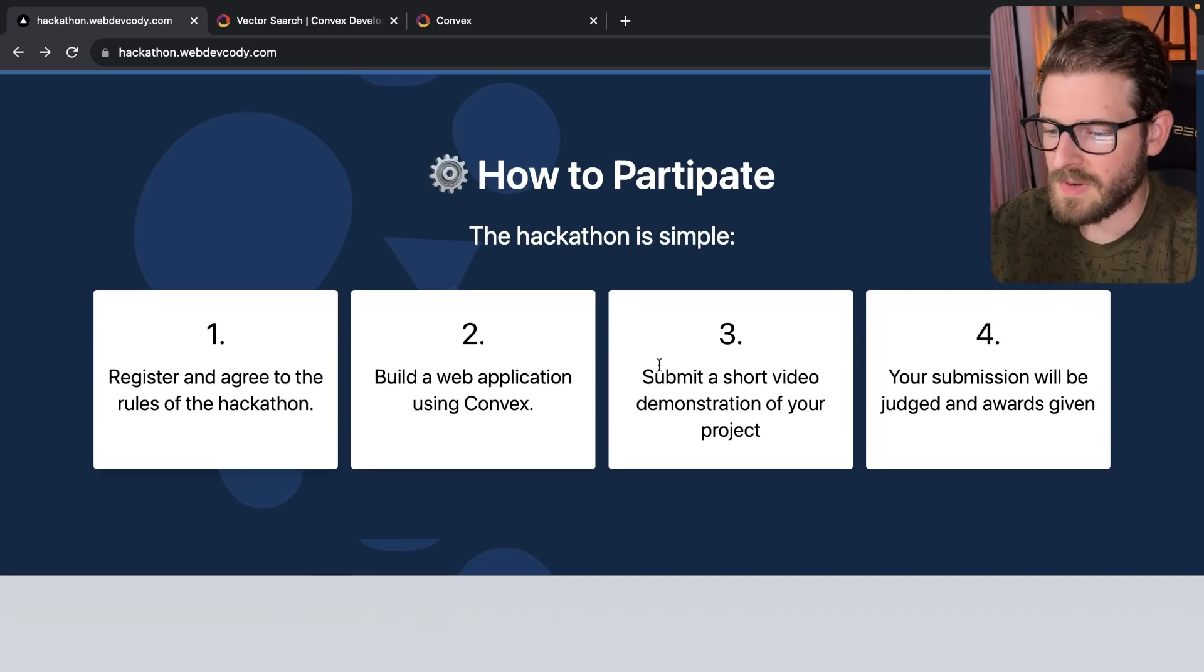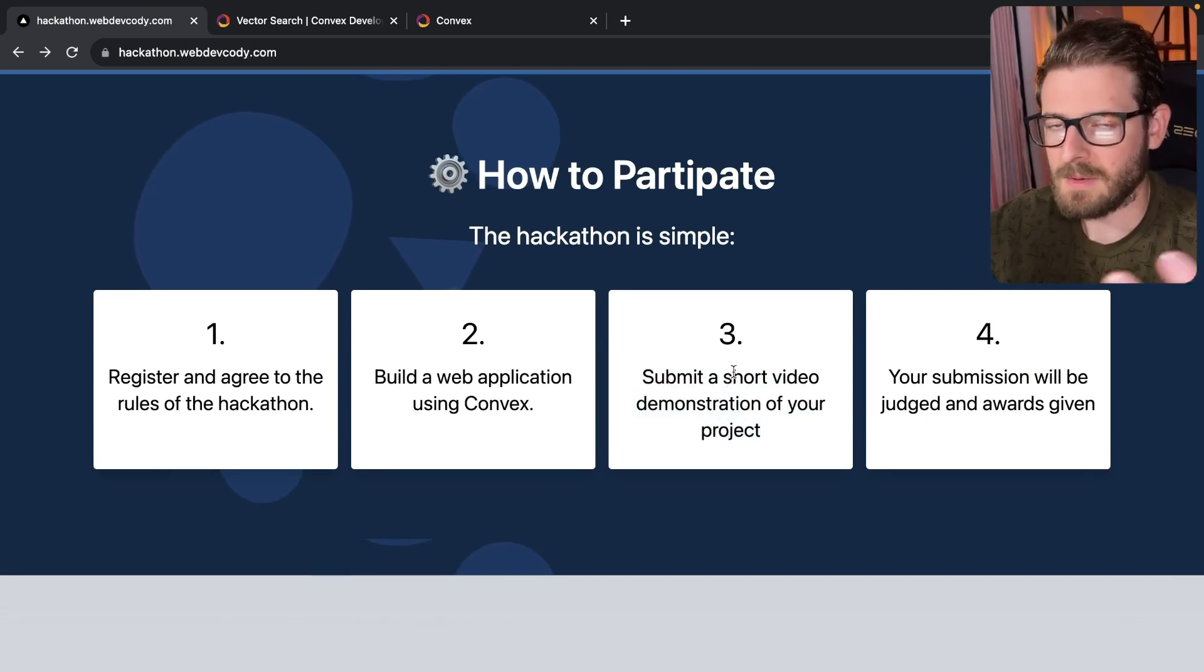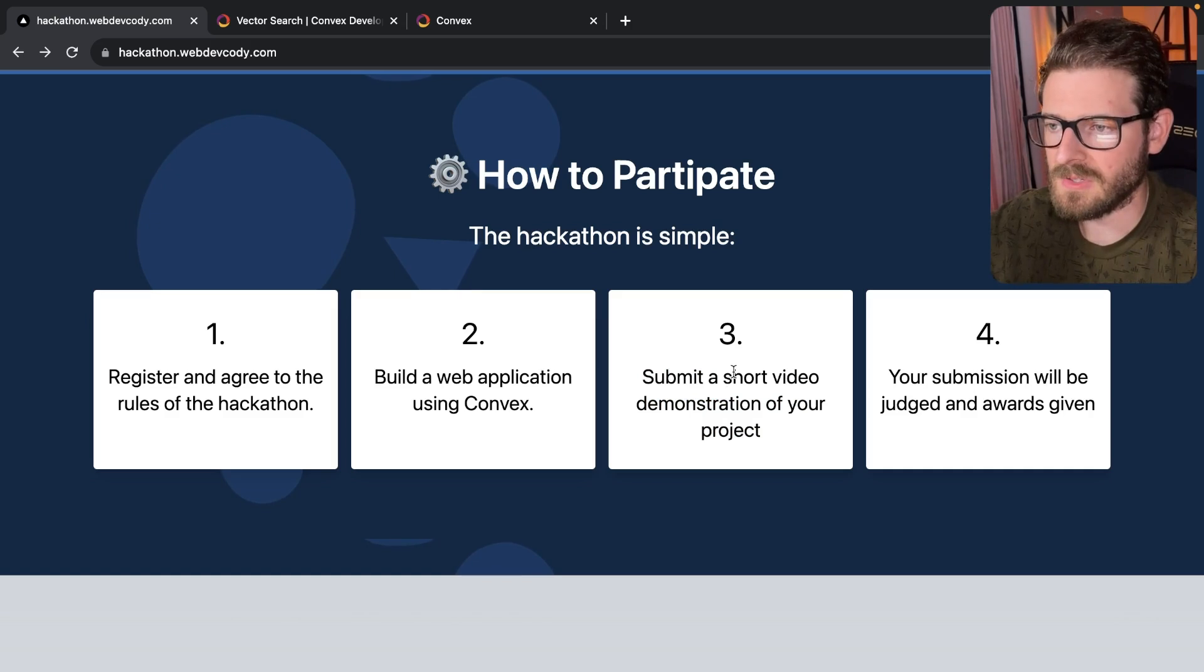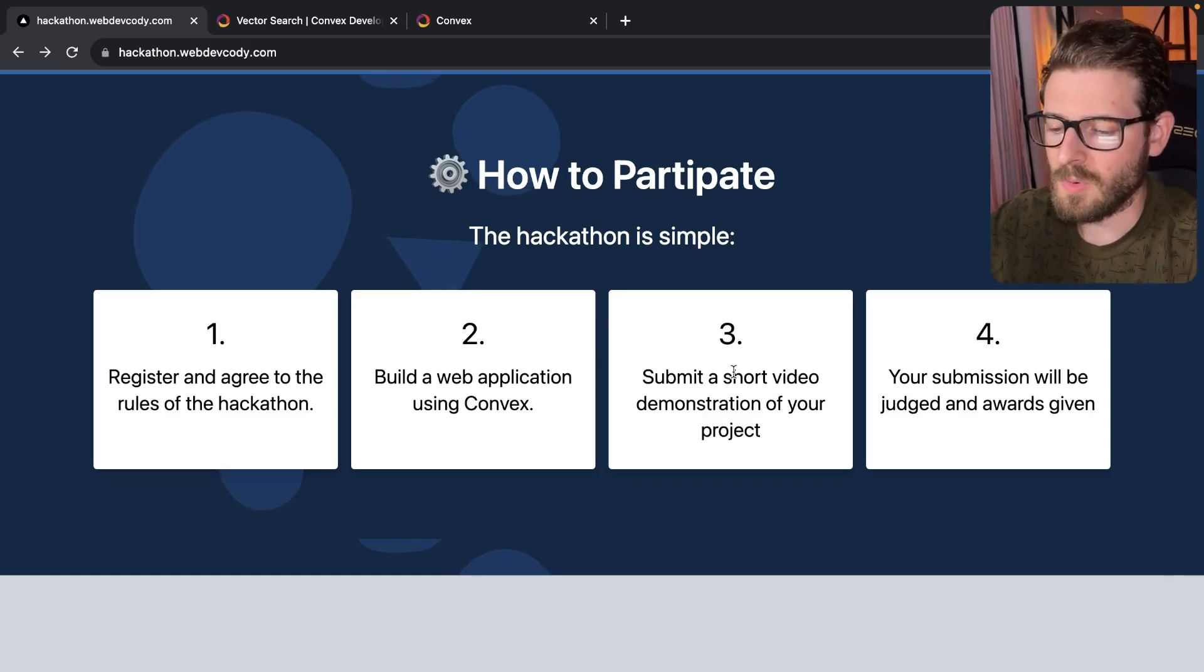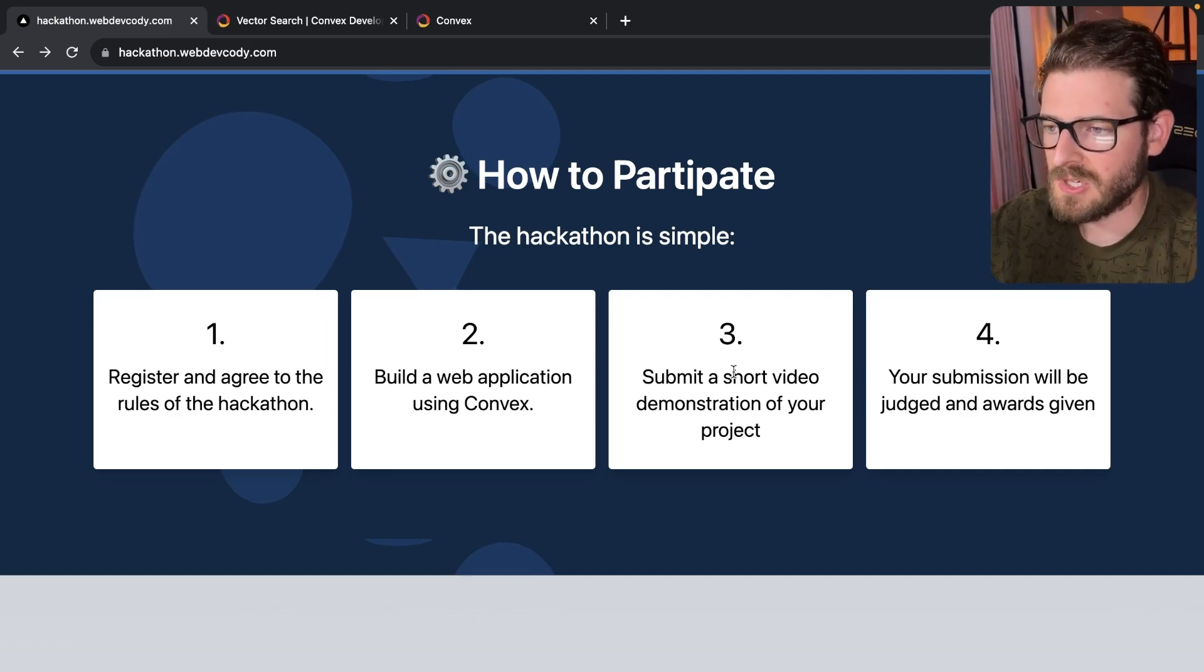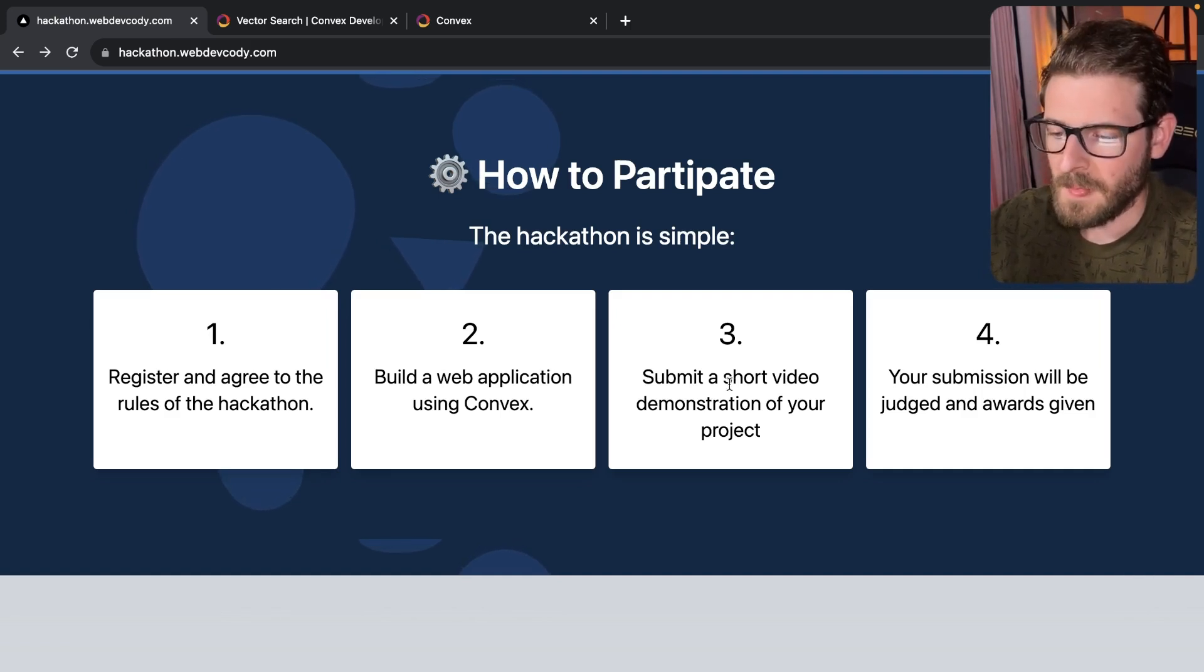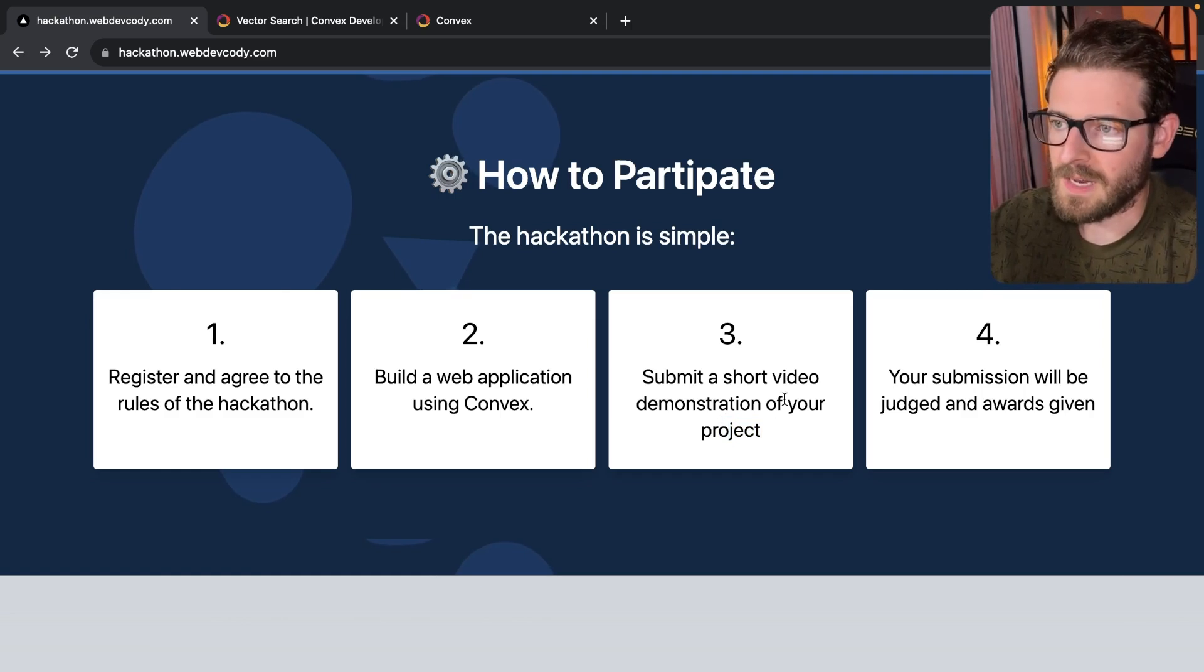So step three, after you've actually built out your project, you need to record a short demonstration. I'm thinking maybe two or three minutes to walk us through what you built and showcase the best things about your application and why you think it's cool. And then also you need to put a link to your GitHub repo so we can look through the code.